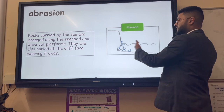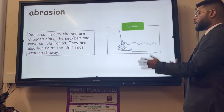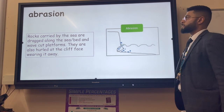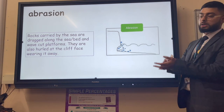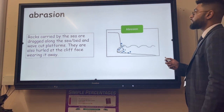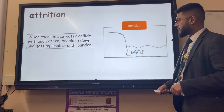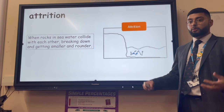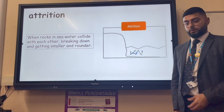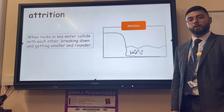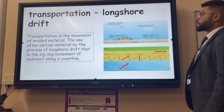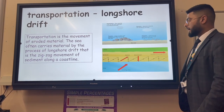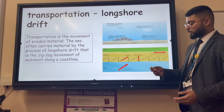Abrasion is when powerful waves carry large rocks and pebbles and throw them at the cliff face, wearing it away - think of the 'a' standing for sandpaper, scraping away the cliff face. Attrition is when rocks in seawater collide with each other - that 'tut tut' sound of two rocks colliding. Generally the rocks become more rounded and smaller over time, so small round pebbles on the beach have undergone attrition for a long time.